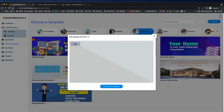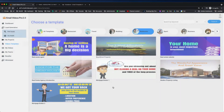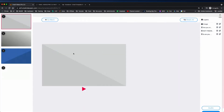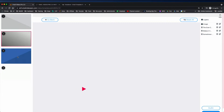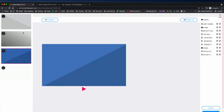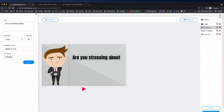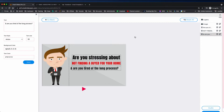I'm not going to play the templates because I'm not sure if the music is licensed. When you click 'Edit Template', you can change these templates. You can change the images and the text — for example, 'Are you stressing about not finding a buyer for your home? Are you tired of the long process?' You can simply double-click the text and change it.